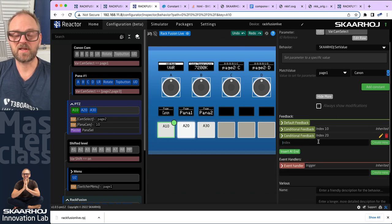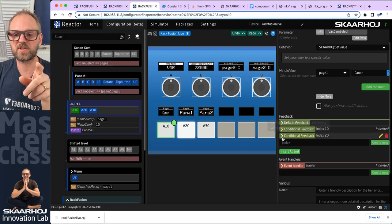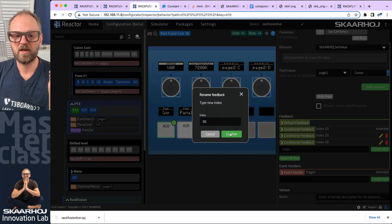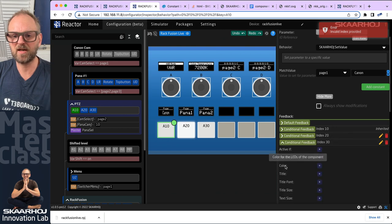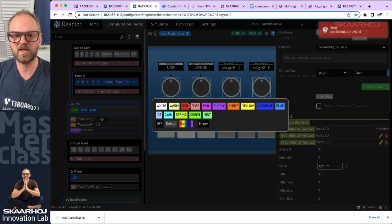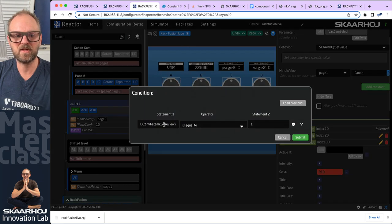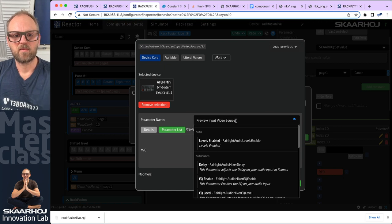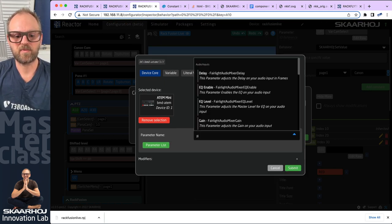So if I create a conditional feedback with index 30 — notice these are sorted — I need the program red one, and I want that to dominate over the green one. This is why it has to have index number 30, otherwise it would be swapped around. I need to expand it, and I'm doing the same thing — just picking red as my color. The active if condition is if my ATEM program...